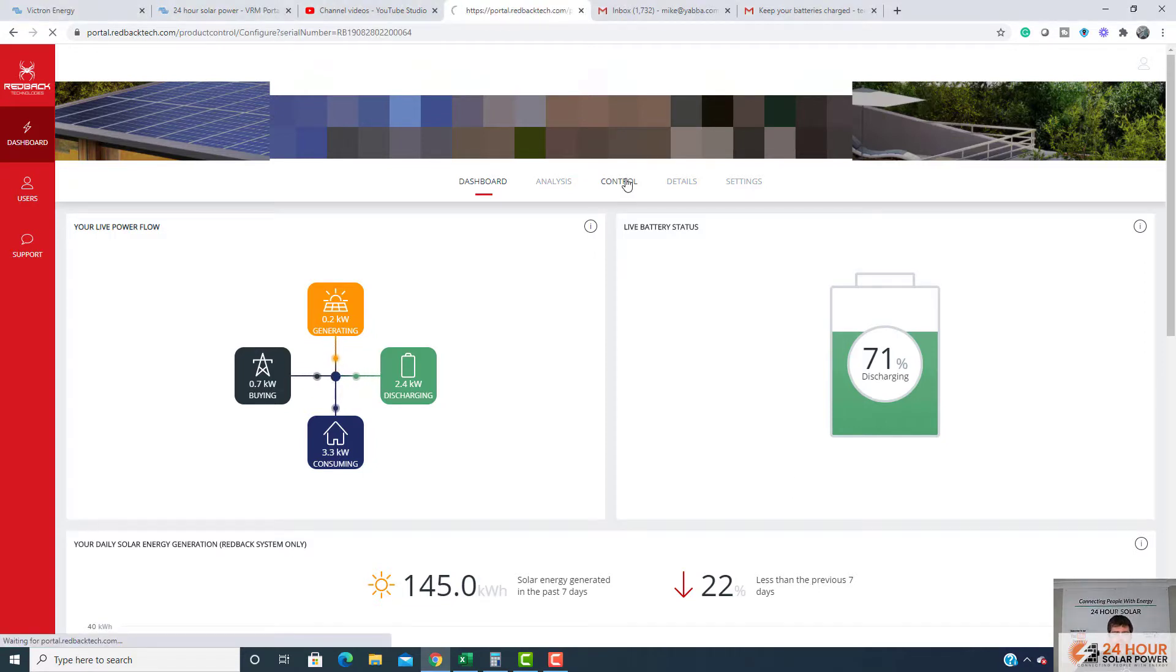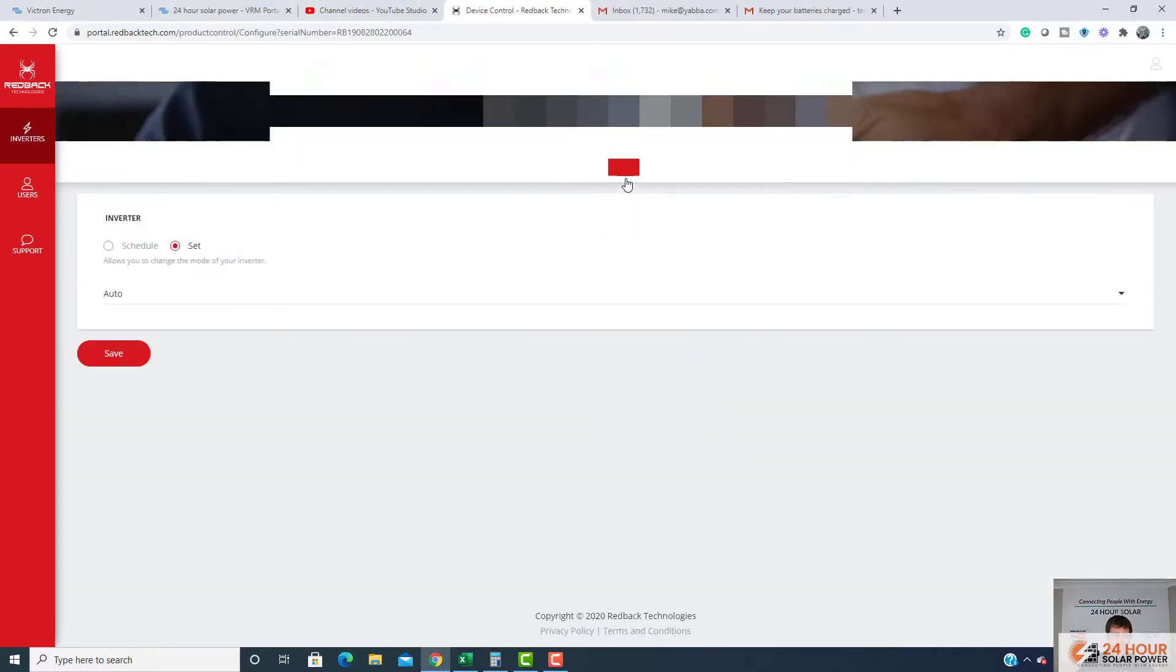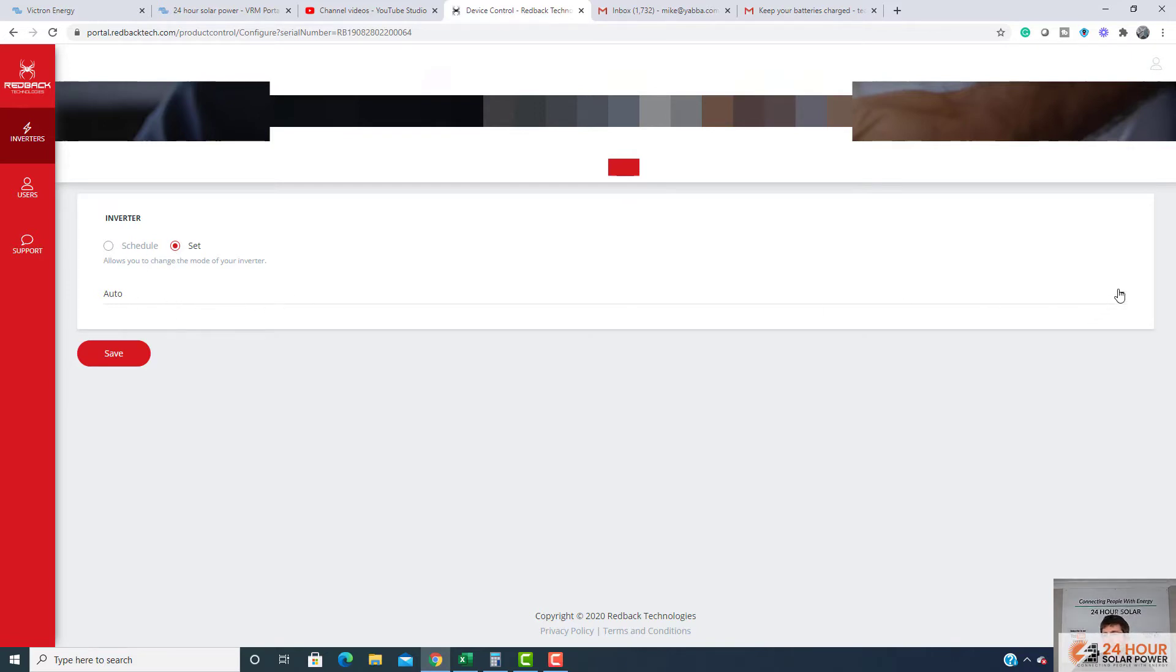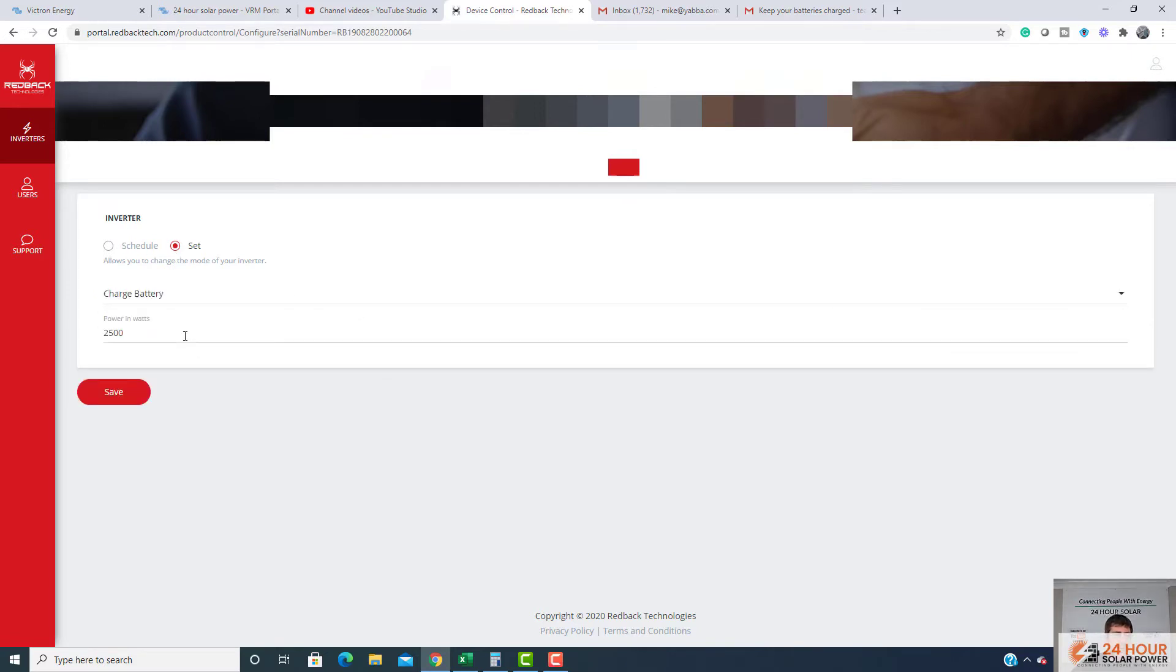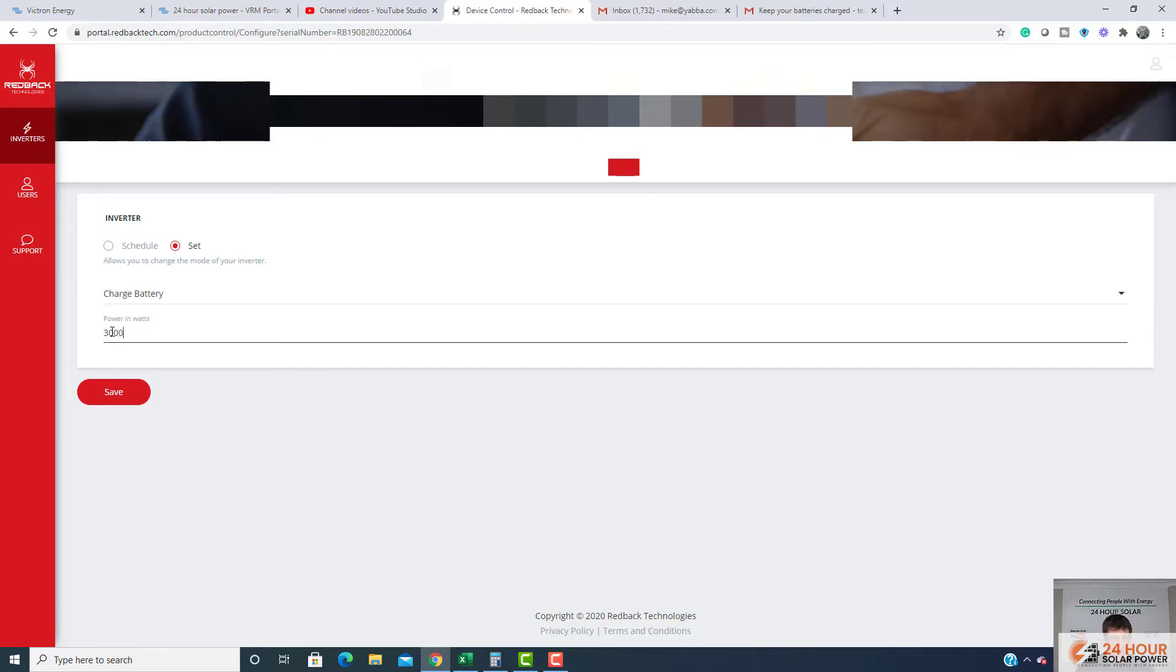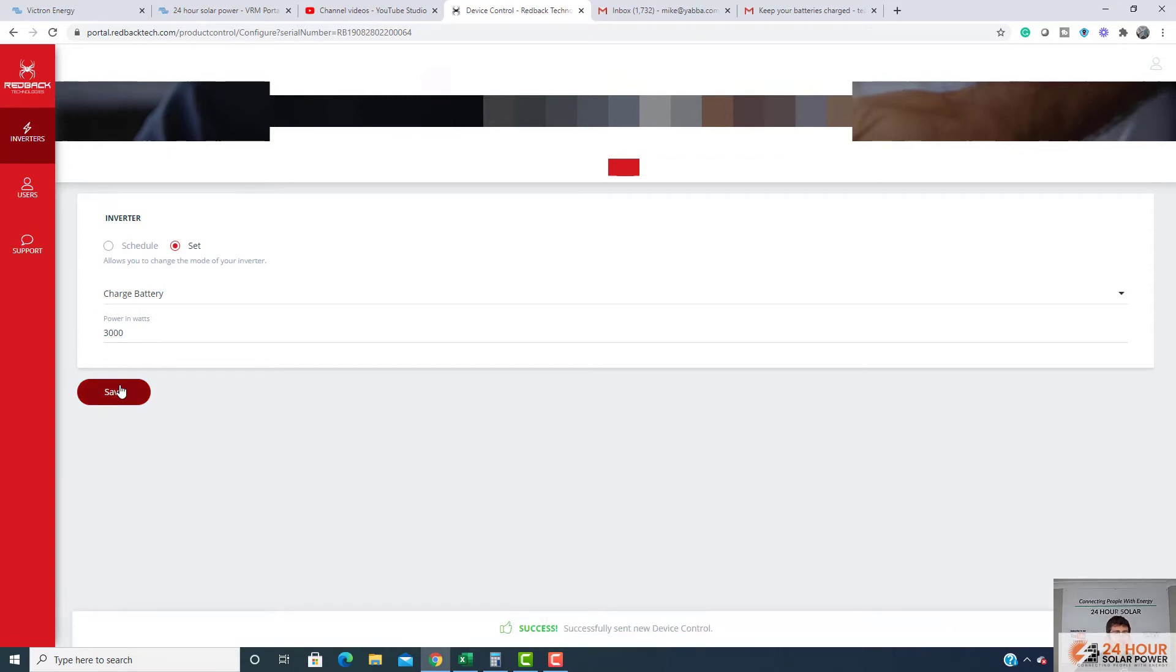Just go on your control settings here. This does take a little time. Come into your inverter and where it says auto, you just want to go down and say charge battery. Now, you actually have the ability to change this. So it's 2,500 watts. We'll change this to 3,000 as an example. We go save.